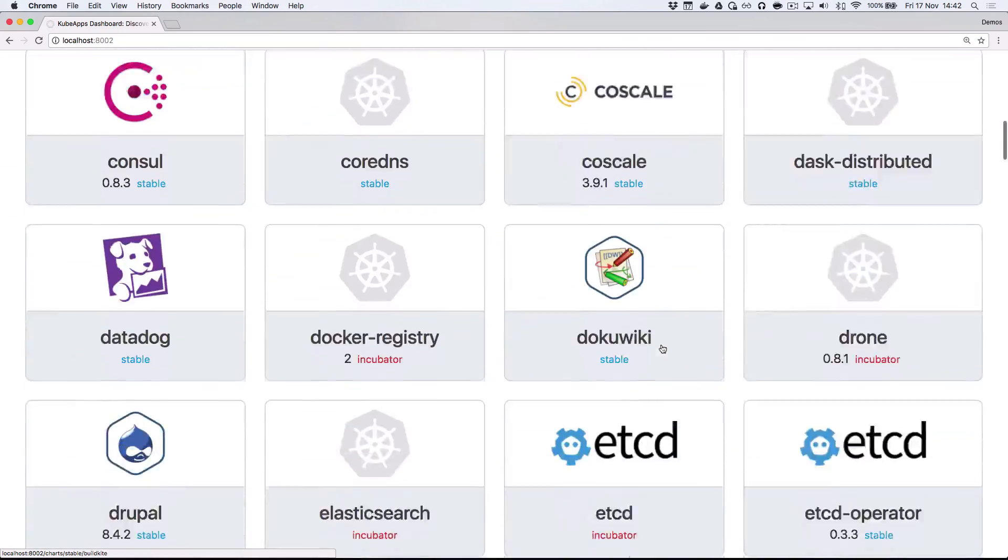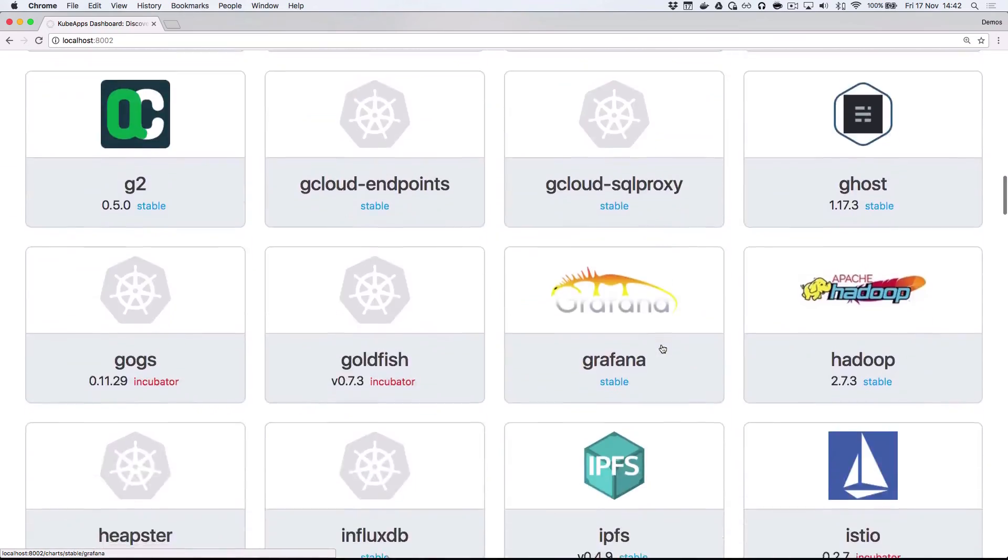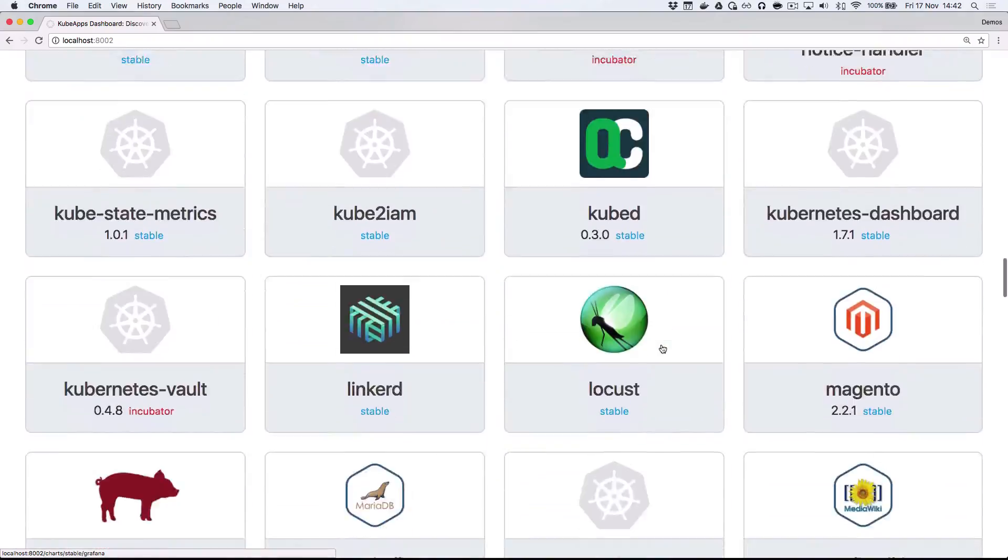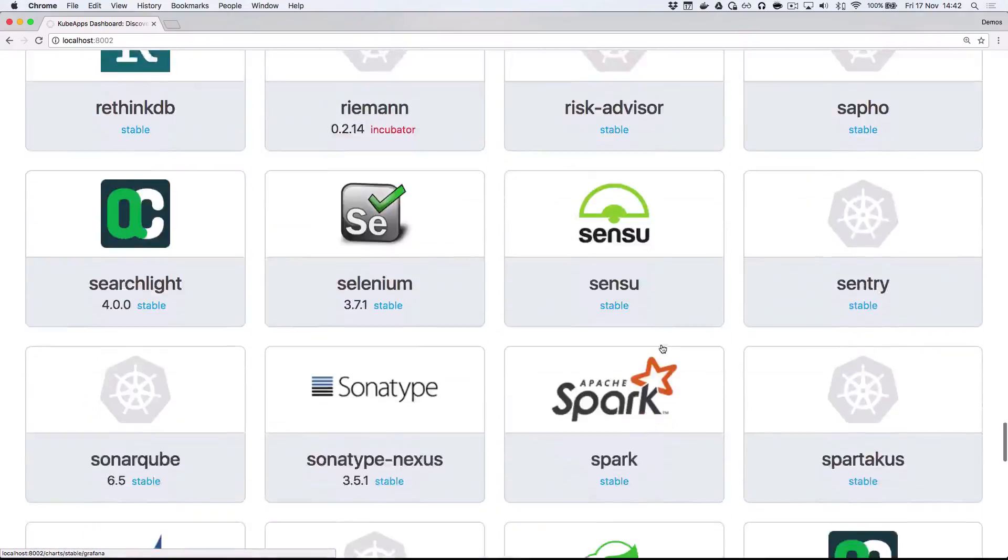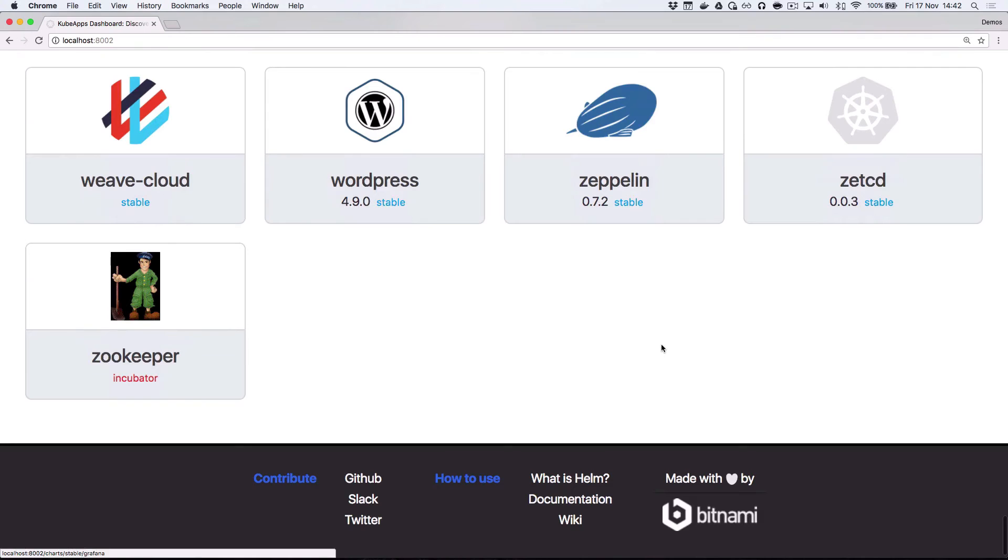And once I do, you can see that there's a range of different applications I can actually go and install in my cluster right away. As an example, I can go and deploy WordPress here.